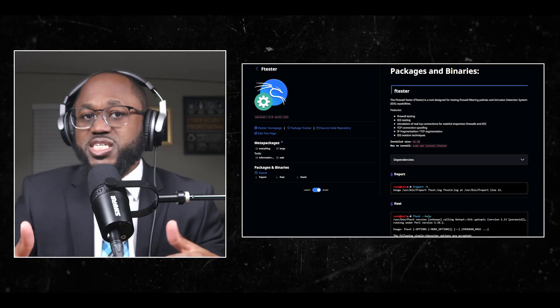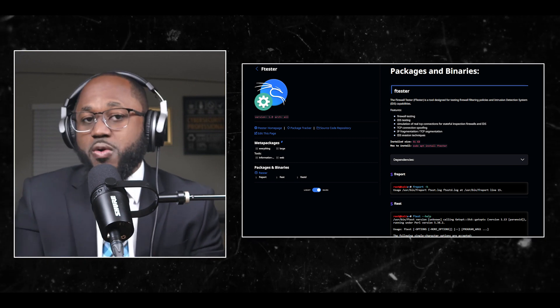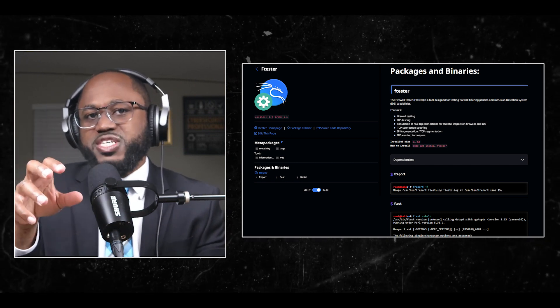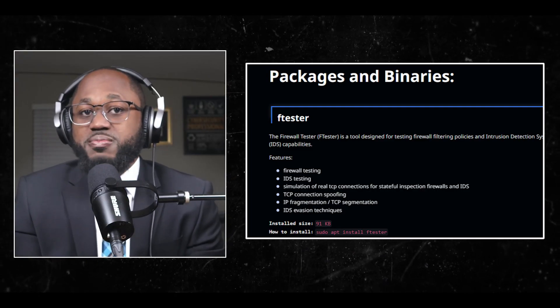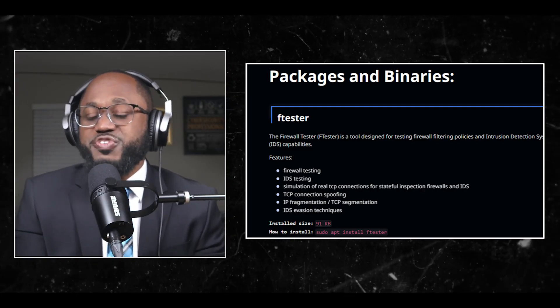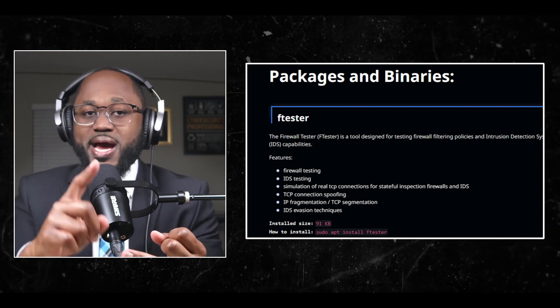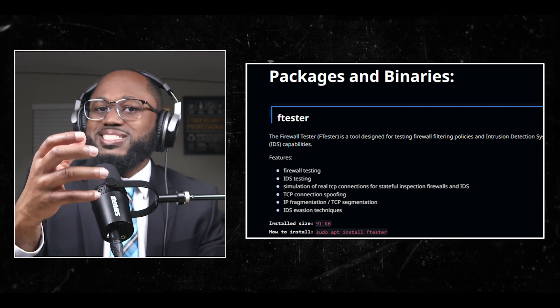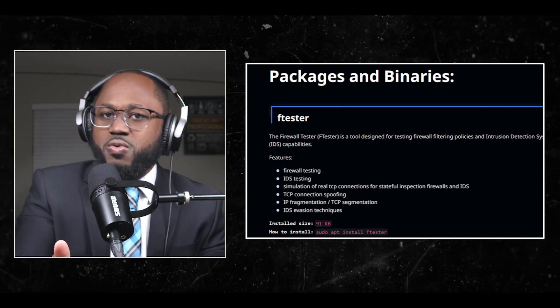Number seven: Ftester, the firewall tester. Ftester is a tool designed for testing firewall filtering policies and intrusion detection system capabilities, also known as IDS. Features include firewall testing, IDS testing, simulation of real TCP connections for stateful inspection firewalls and IDS, TCP connection spoofing, IP fragmentation and TCP segmentation, and IDS evasion techniques.